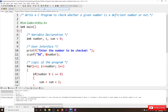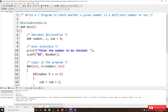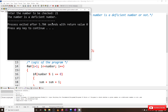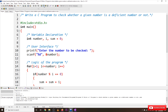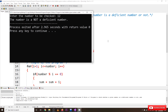Let's check the output of this program. Compile and run the program. Enter the number to be checked — if you take 21, it prints '21 is a deficient number.' If you take 12, it prints 'the number is not a deficient number.' The output is generated correctly.